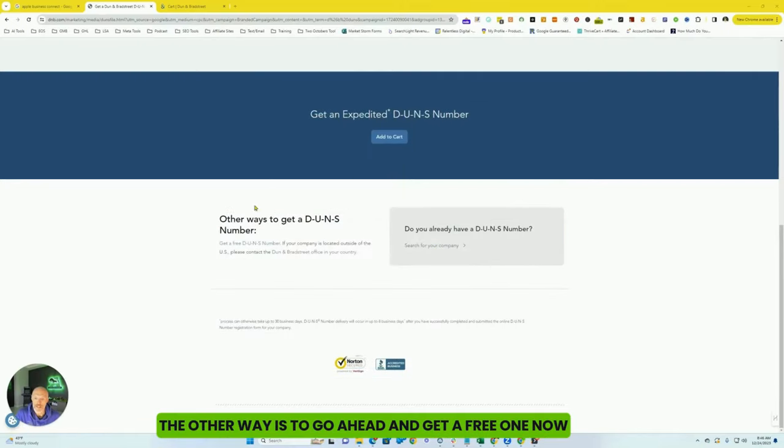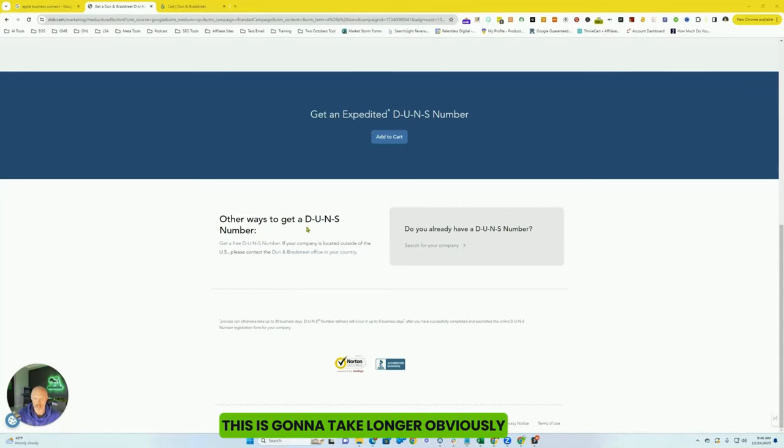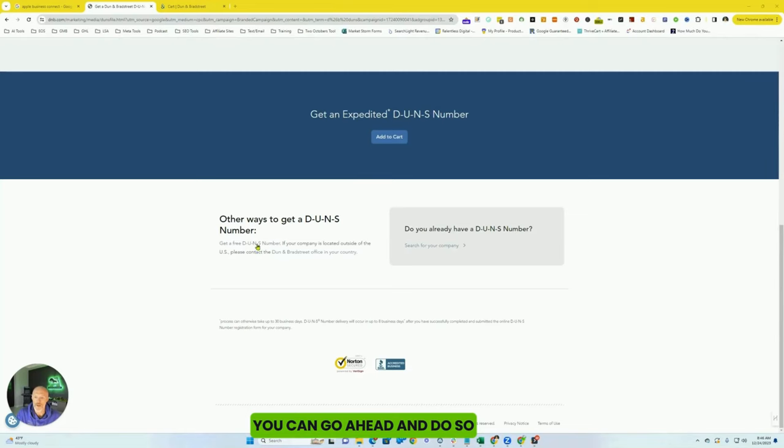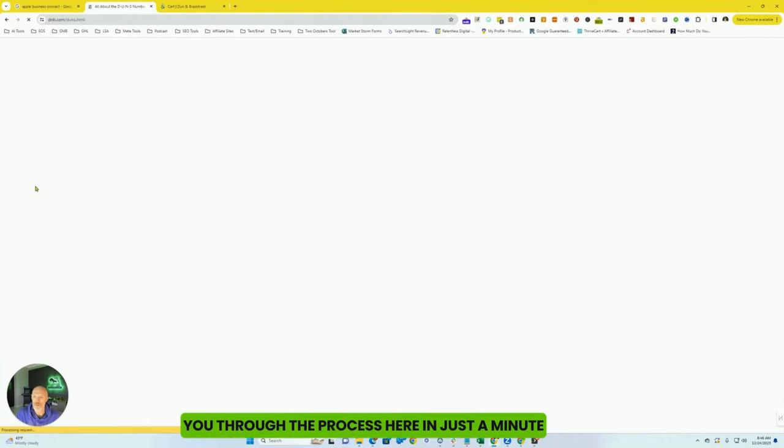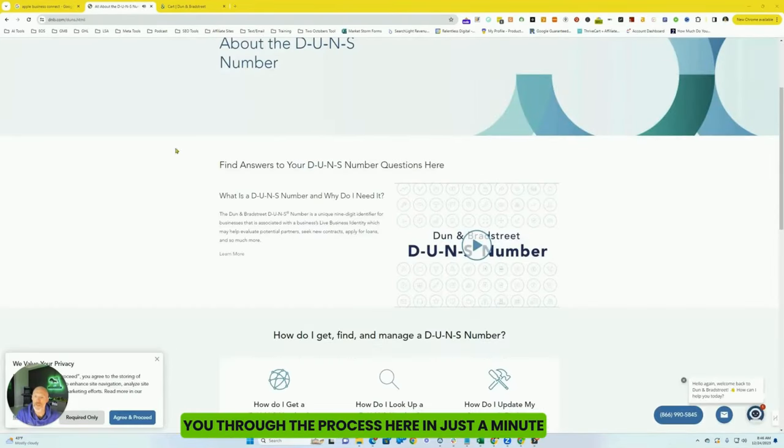The other way is to go ahead and get a free one. Now, this is going to take longer, obviously. So if you want an expedited one, you can go ahead and do so. But if you don't, I'm going to walk you through the process here in just a minute.